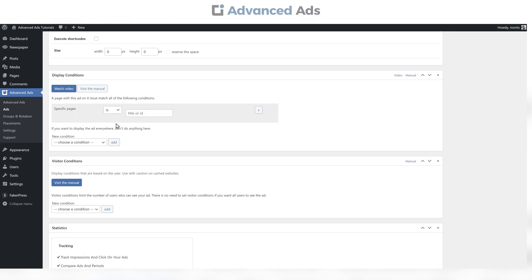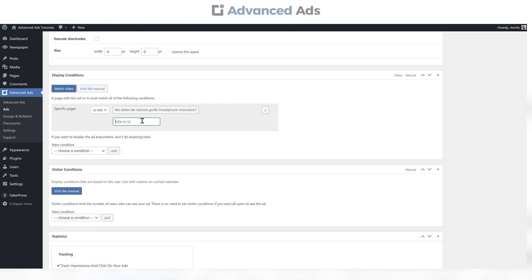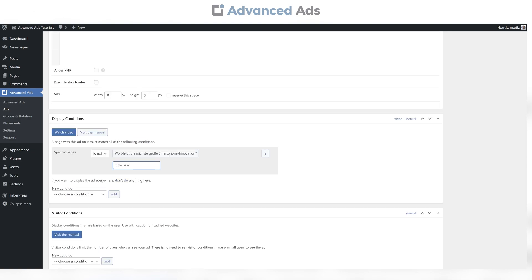Click on Is Not, enter your post's ID, which you can find in its URL, save the ad and take a look.